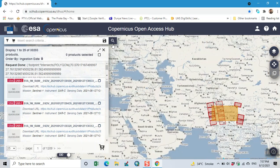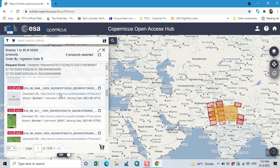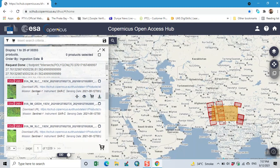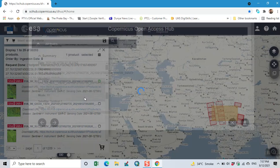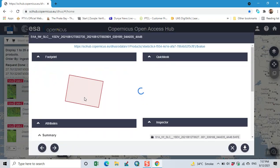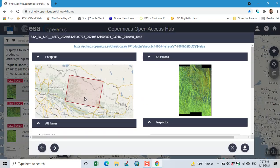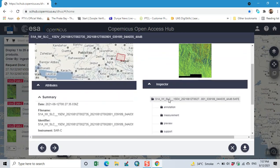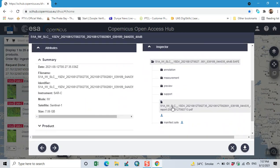So here we have different images. This is Sentinel 1, instrument SAR-C. This is the sensing date. So we click on this i button. Here we check the footprint, quick look. We have attributes.